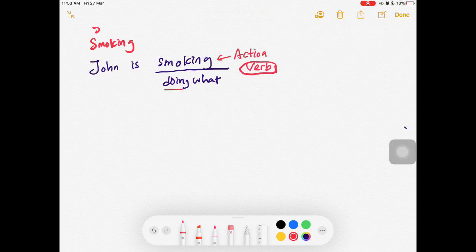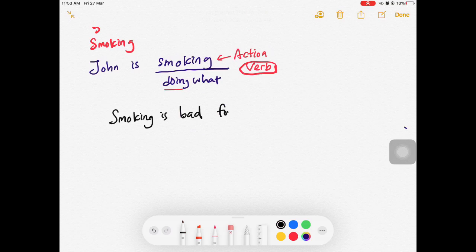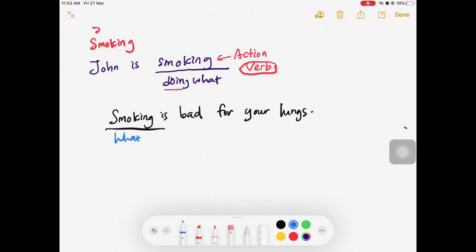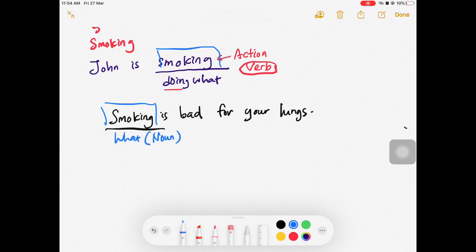Now let's look at another sentence: 'Smoking is bad for your lungs.' In this case, what is bad for your lungs? Smoking is an activity, so it is a noun. In the first sentence, 'John is smoking' — that is an action, so it's a verb. In the second example, 'Smoking is bad for the lungs' — that is an activity, a thing, so it is a noun.